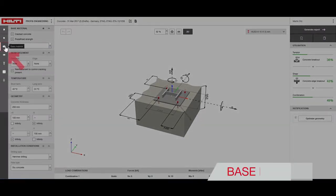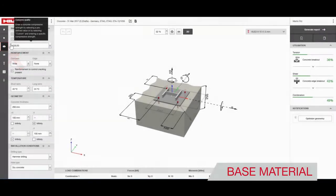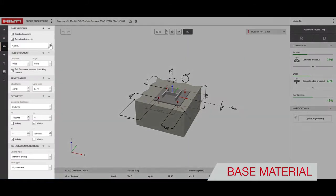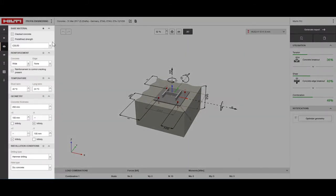Under base material you can change your concrete properties such as strength, temperature and installation conditions.